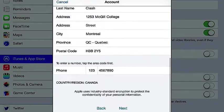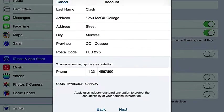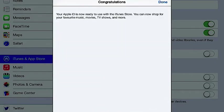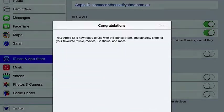All you have to put in is the information: change your address, change your city, change your province, make sure you put that postal code there. And that's basically it. I'm going to go to Next. Congratulations — you press Done.